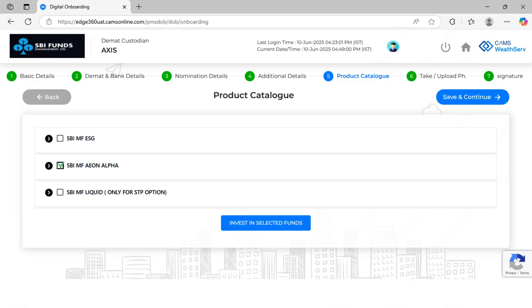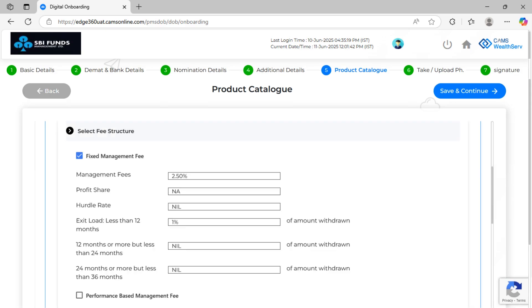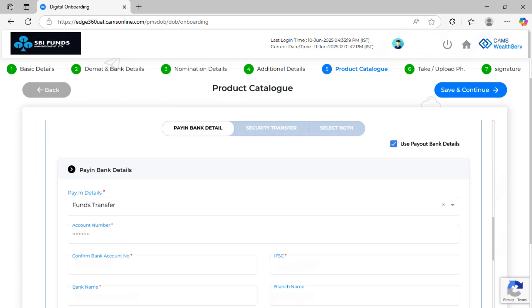Next, choose the desired investment product and strategy. Then, select the investment type, either lump sum or STP. Fill in the corresponding plan details and select the applicable fee structure based on the investment bracket. You can either use the previously entered payout details or enter new ones for pay-in. Choose between funds transfer or check for pay-in.